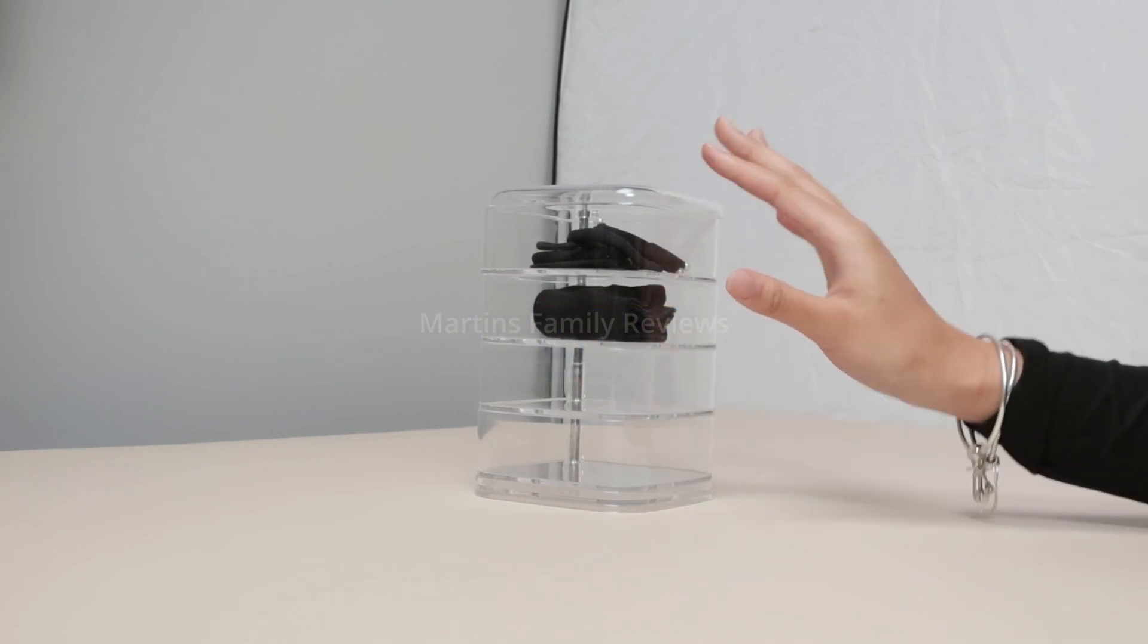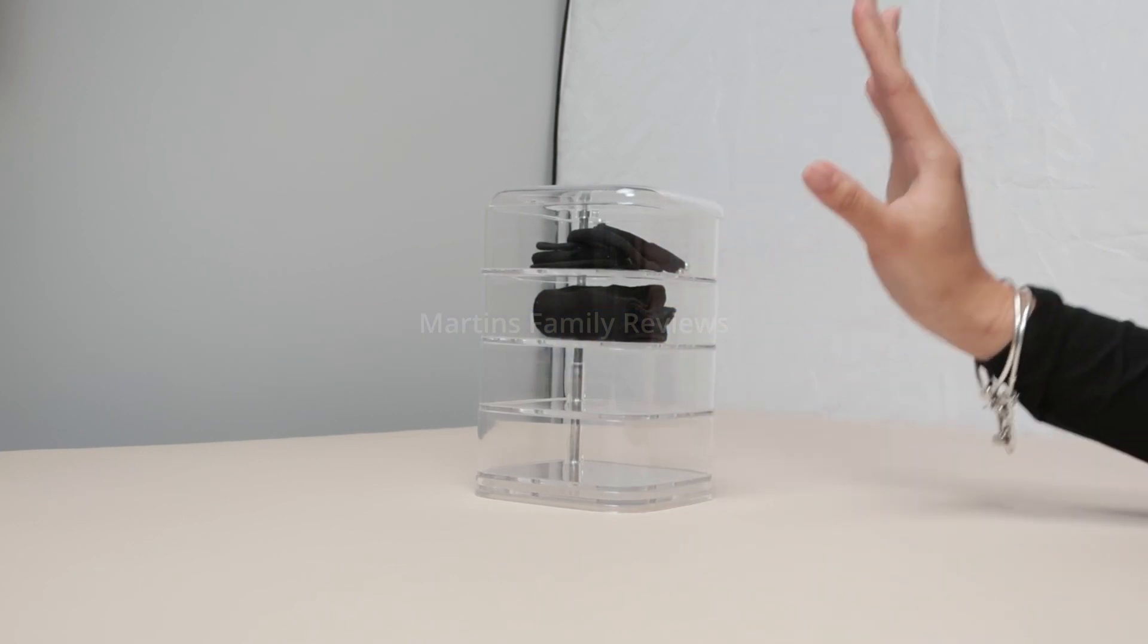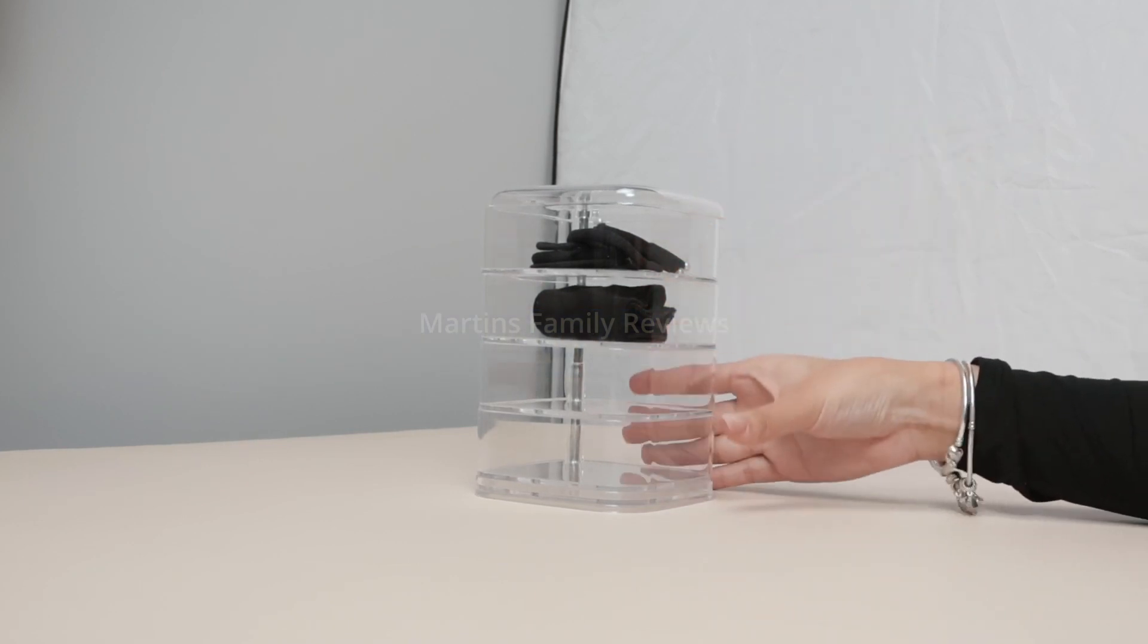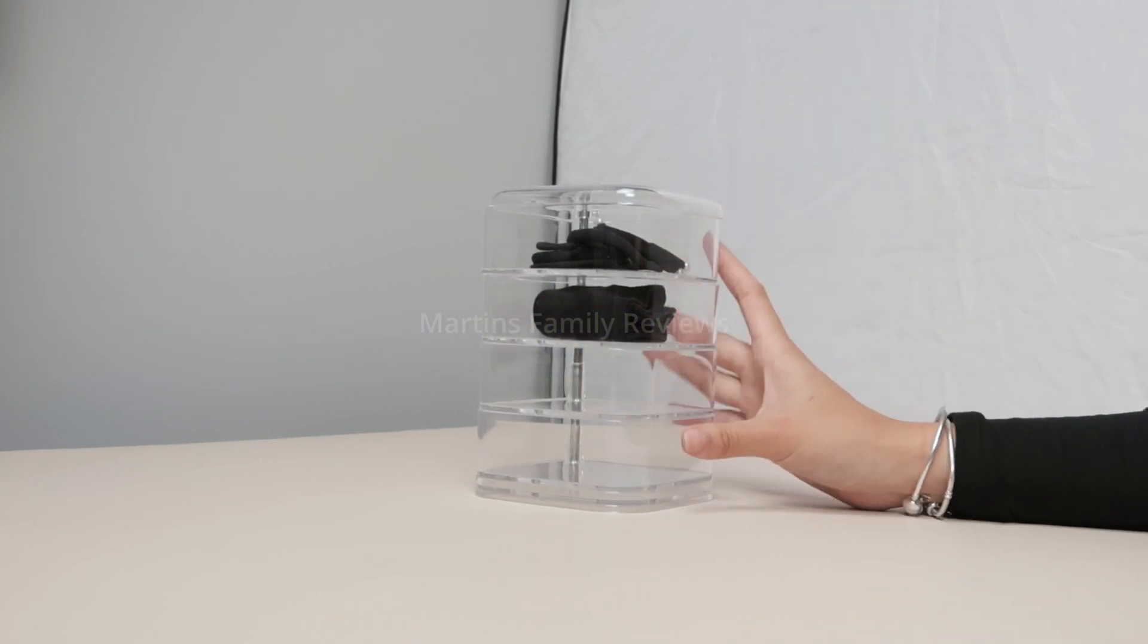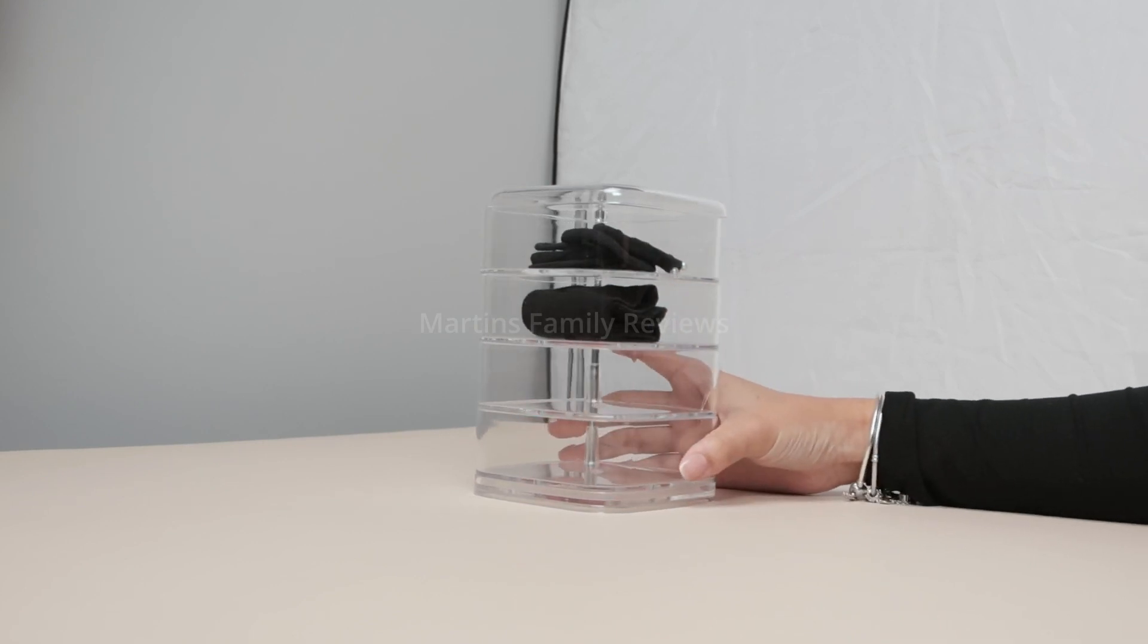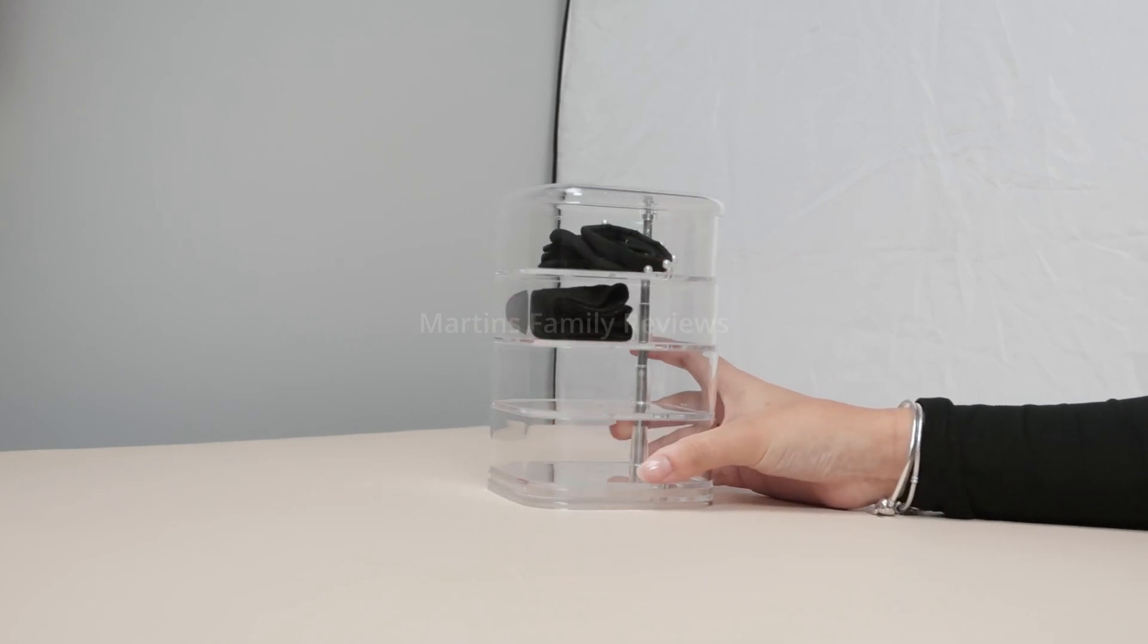Now I always have scrunchies and headbands laying around and I finally said no more, let me organize them in one simple place.